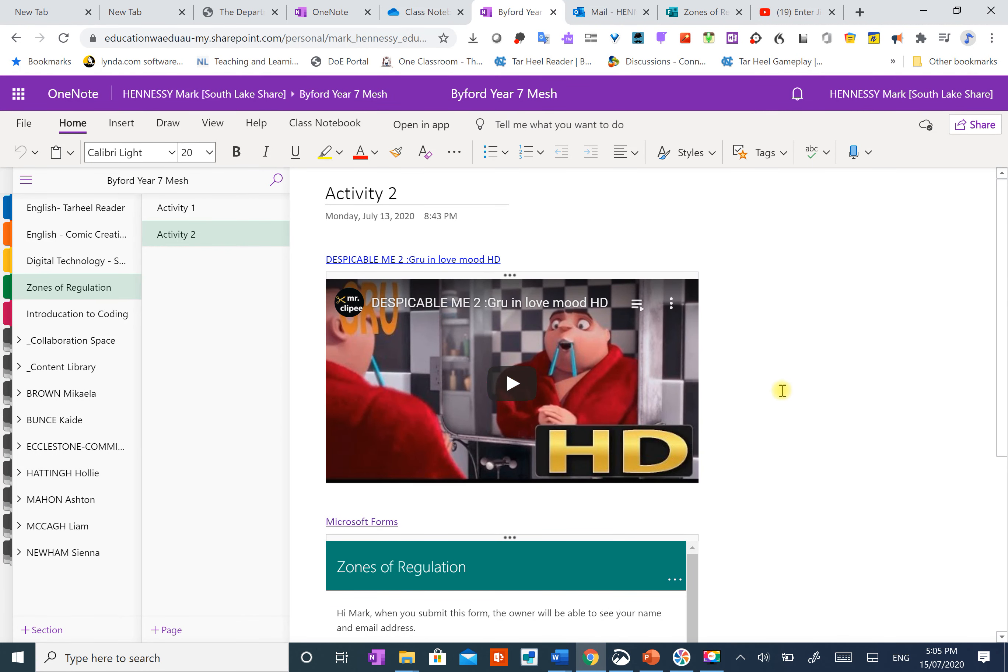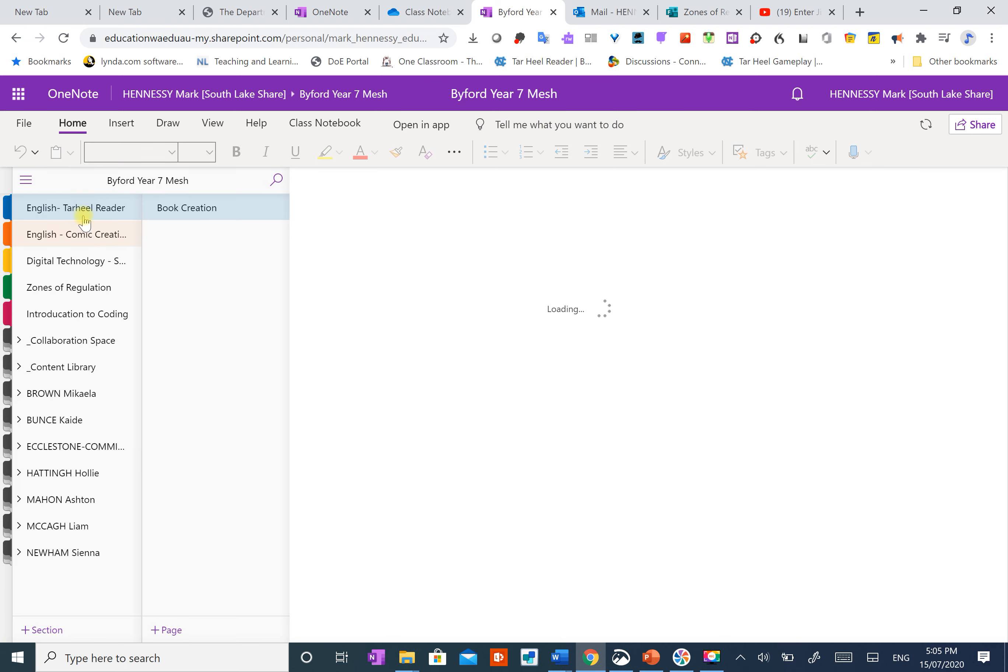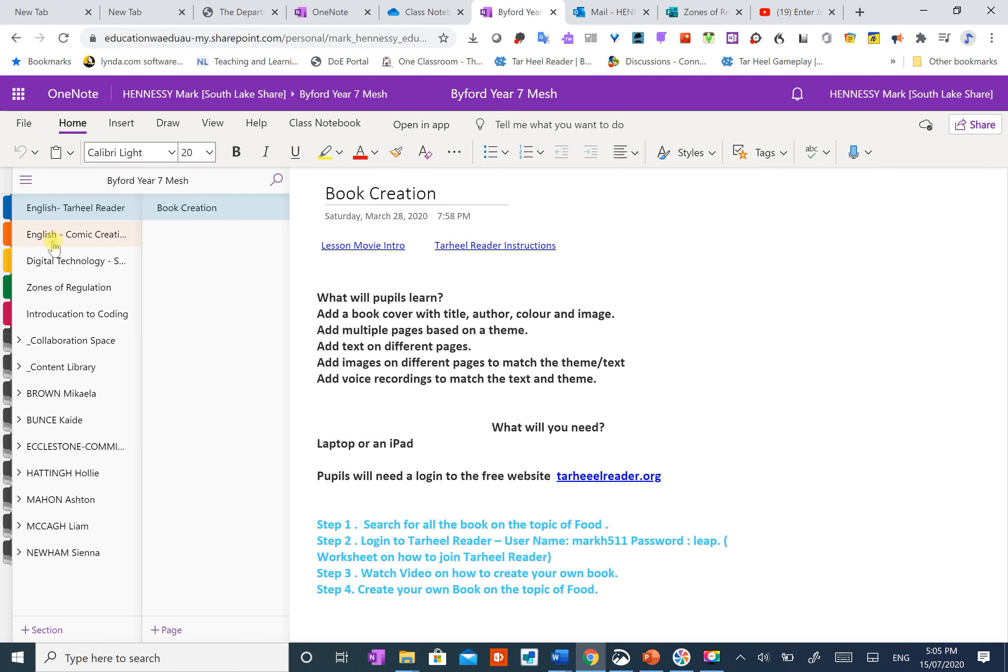Okay then, so this is one of the class notebooks that I did with my class last term. As you can see, it's arranged with your categories up here. These were some of the English lessons, digital technology lessons. They're sort of like your drawers of your filing cabinet.